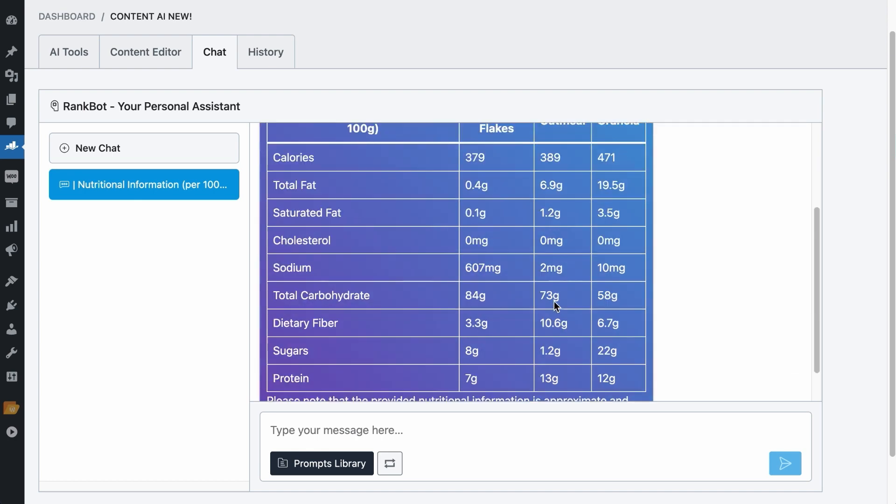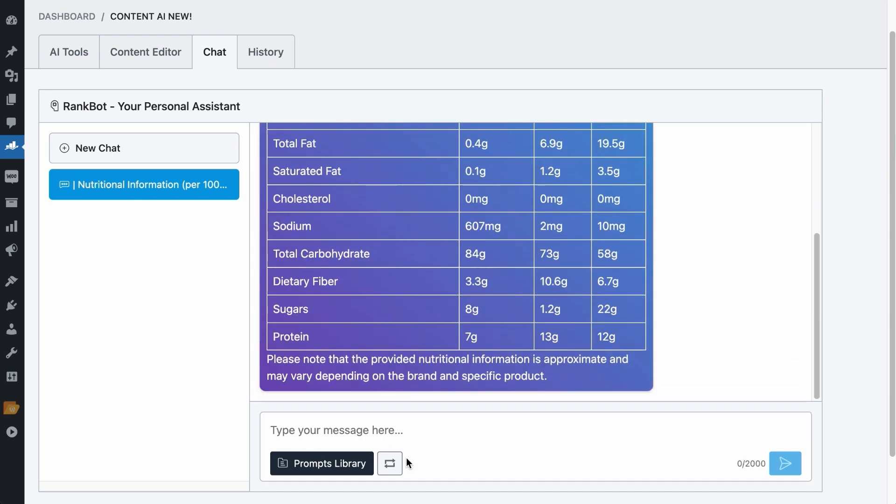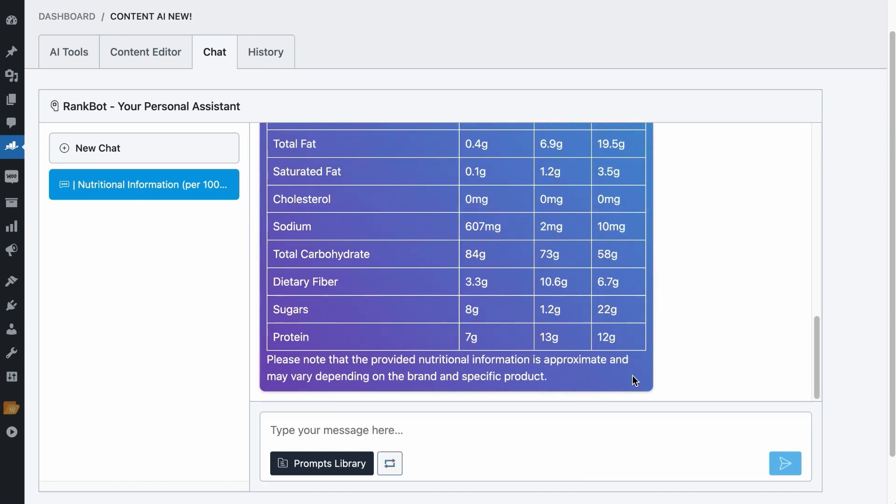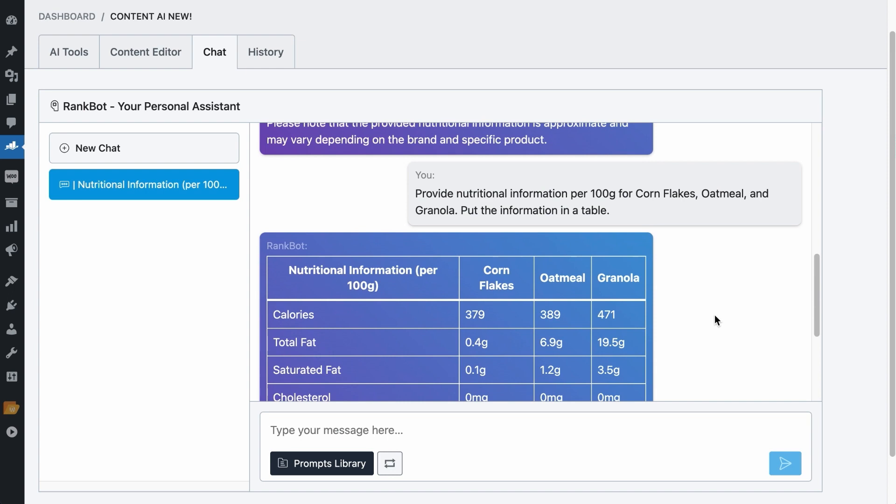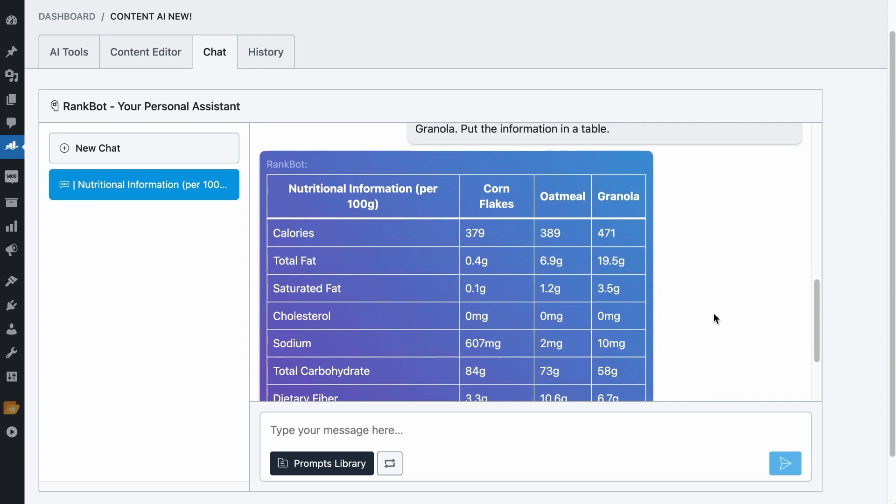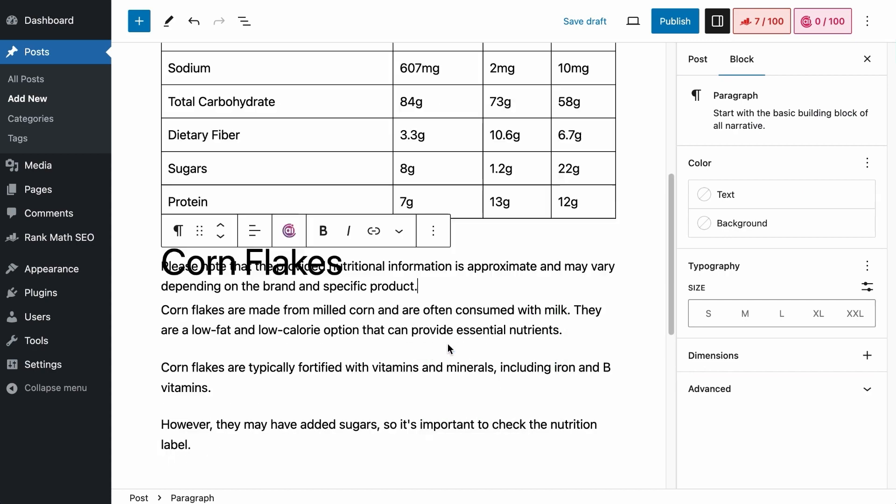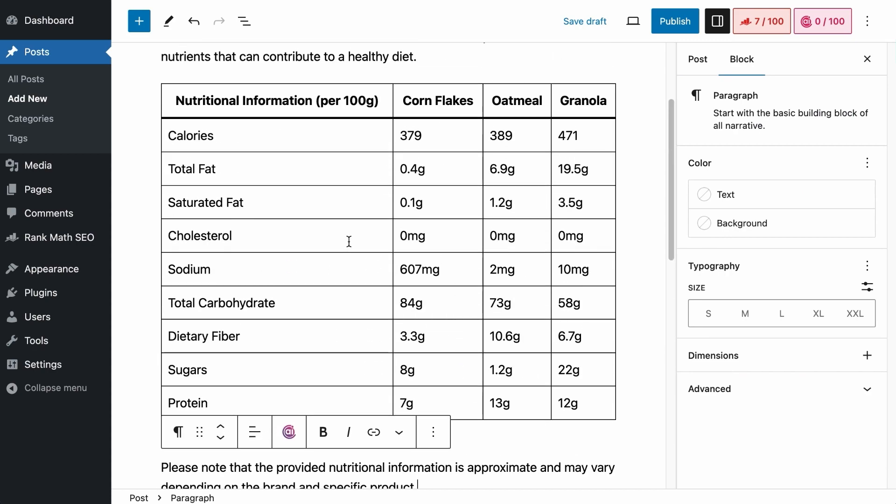Not happy with the output? You can always regenerate a response by clicking on this button. Now, if you want to use this table for your content, hover to it, copy the table, and paste it on your content area. It's intuitive, right?